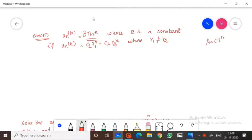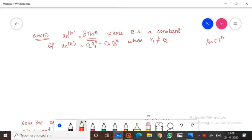Hello students, welcome to this channel. Today we are doing the second part of non-homogeneous recurrence relations. The first part we have done and published the video already. Now this is the second part.